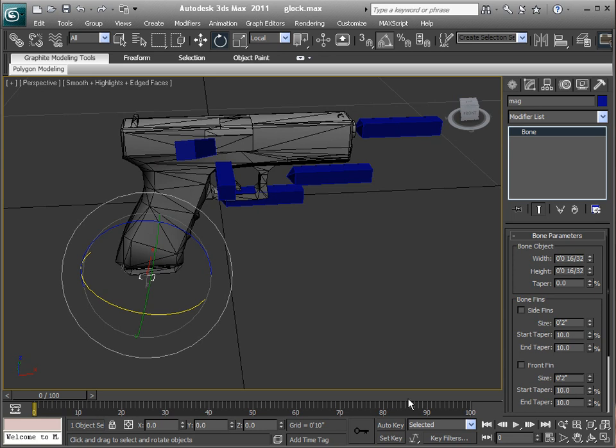Okay, that should do it for this how-to. Actually, this one should have been a lot shorter than this, but hey — too much information is better than not enough.